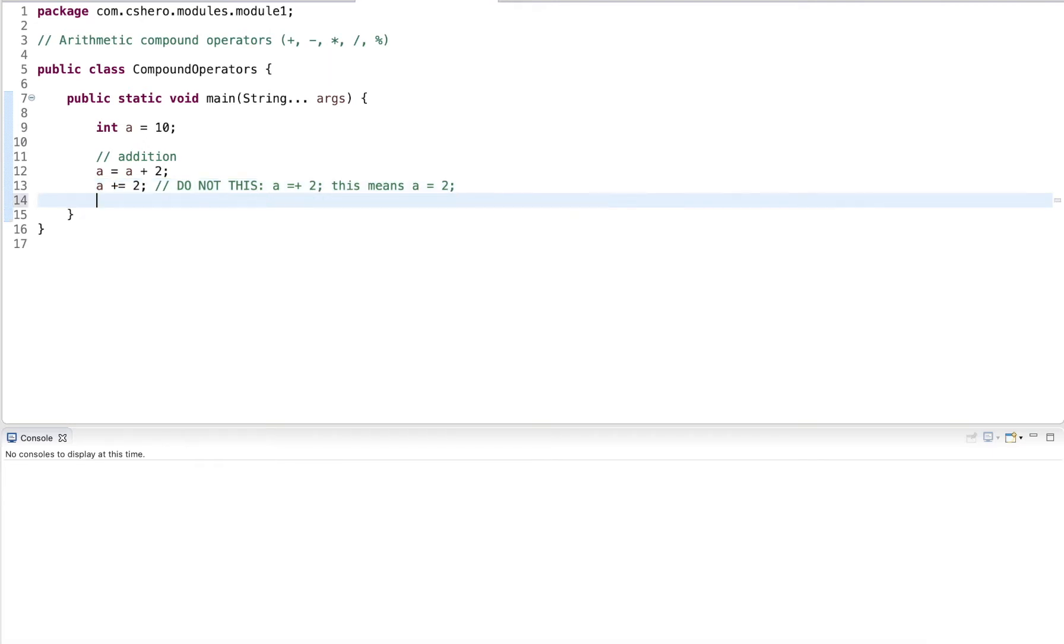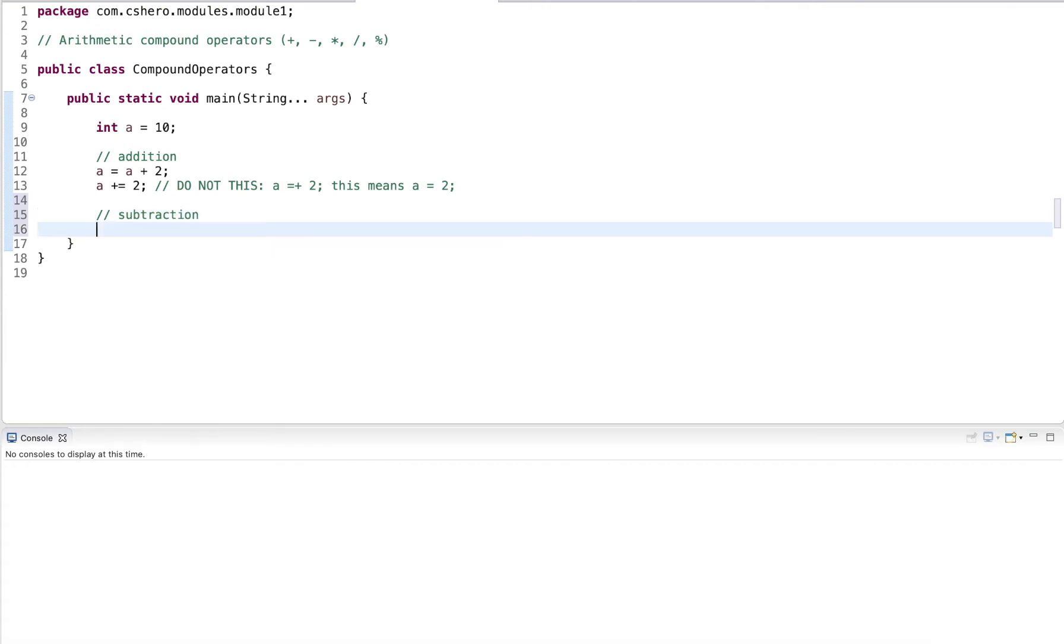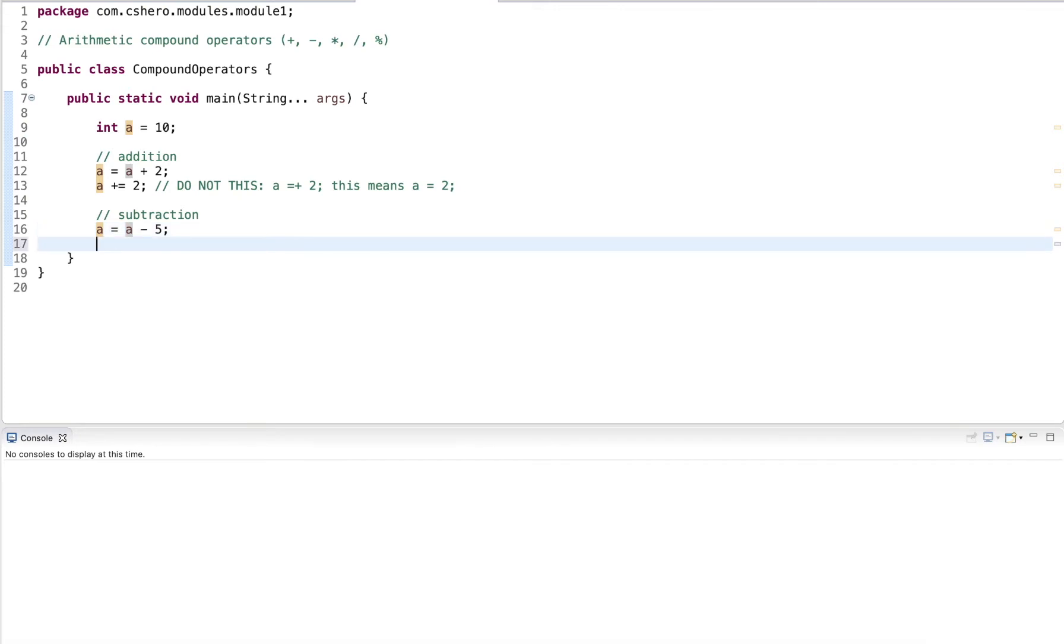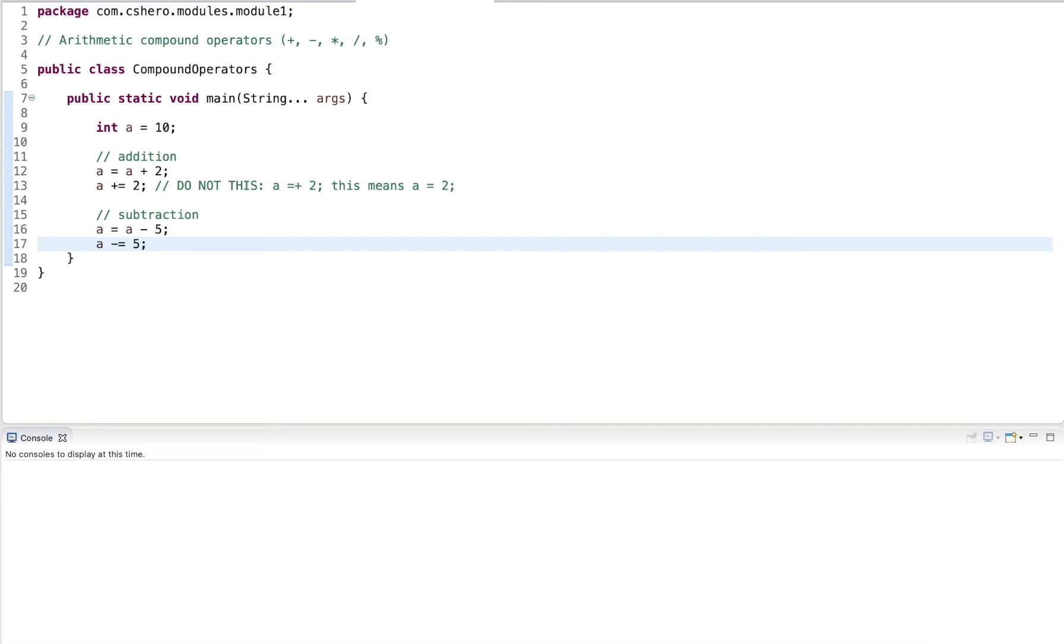Now with the addition, we can do the same with subtraction. Let's say we want to subtract five from a. We have a minus five and we assign the result back into a. We see now that a is on both sides of the assignment. So we can abbreviate this with the compound operator. How would we write this? You guess that we write minus equal five. Again, not equal minus though, arithmetic operator has to come before the assignment.